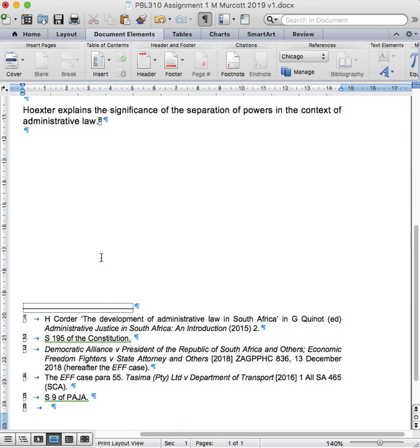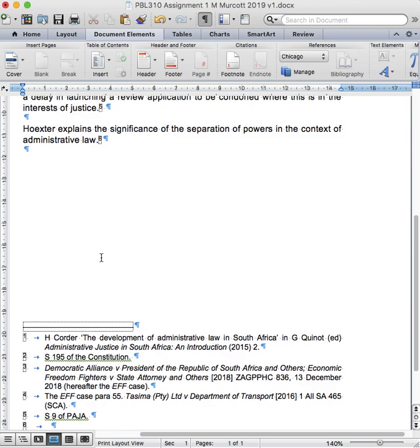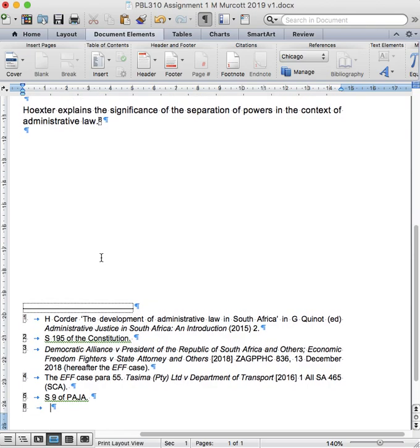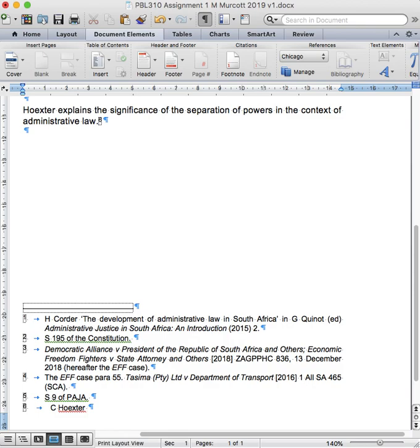I'm going to insert the details of Hookster's book according to the footnote style you've been given. I start with her initial, her surname, and then I add the title of her book in italics. I should be able to press on most computers Ctrl-I, on a Mac Command-I, to get italics. Then I type Administrative Law in South Africa in italics.